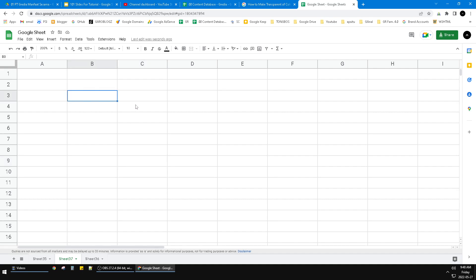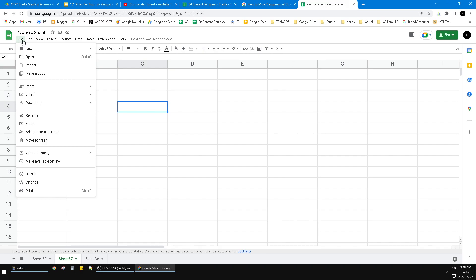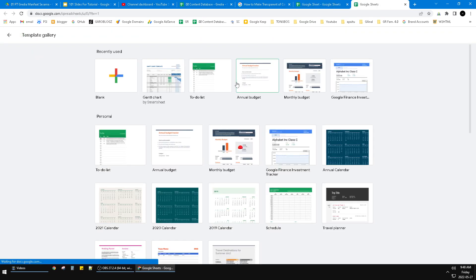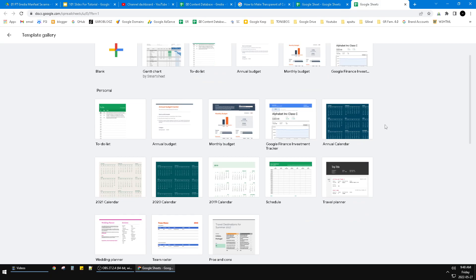Open your Google Sheets and then click File, and then click New. Then here you can see the From Template Gallery. Just click that one. It will be redirecting you to another window.